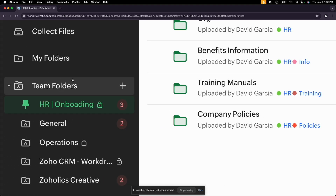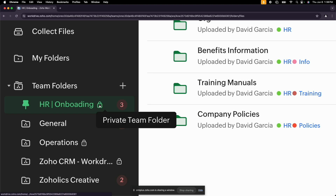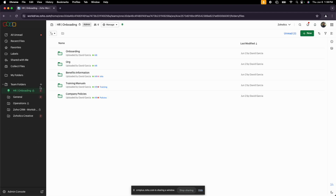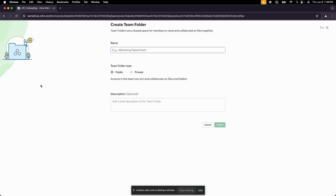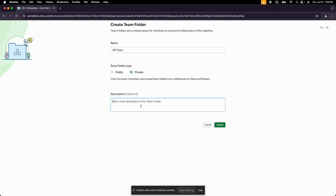I can create new team folders — I have a few here already. A lock icon means that's a private team folder, so you can only access it if you've been given access. Let me go ahead and make a new team folder. I'll hit the plus symbol on the left side panel, give this folder a name — I'll call it 'HR Team' — and then decide whether it should be public or private. In this case we want to make it private, with a selected number of people given access. You can also give it a description.